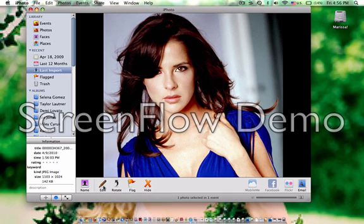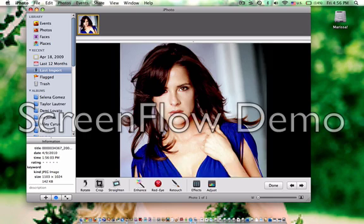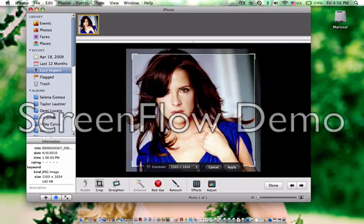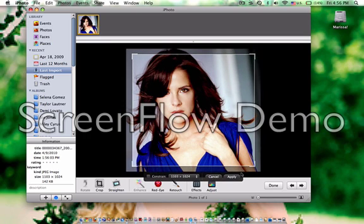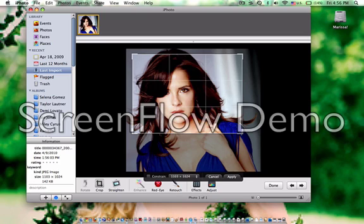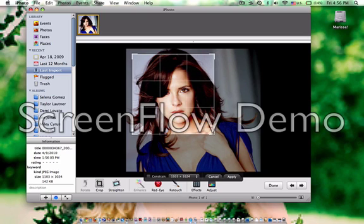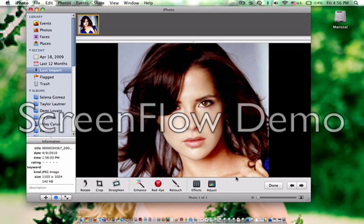So you click Edit, and you click Crop. Then you can bring this down to resize and crop it. What I'm trying to do is get her face, so I'm going to move it slowly into here. Click Apply. And look, now the photo is cropped.